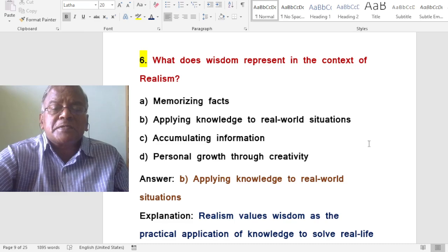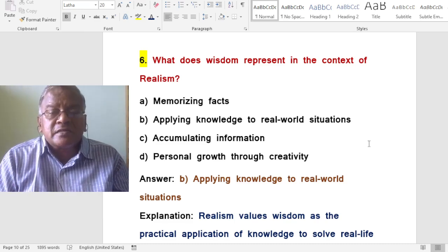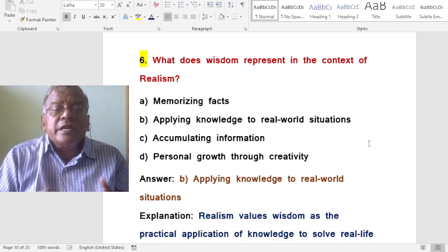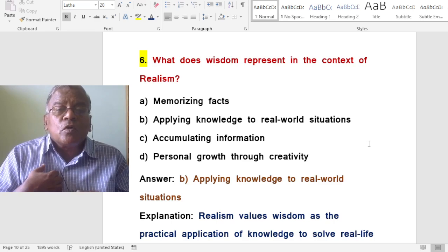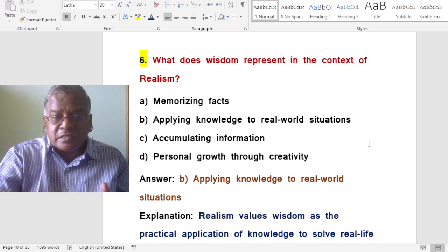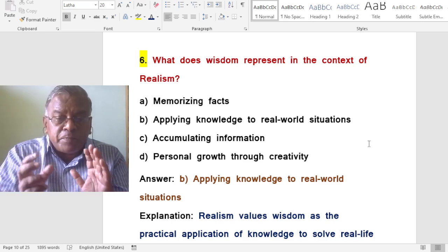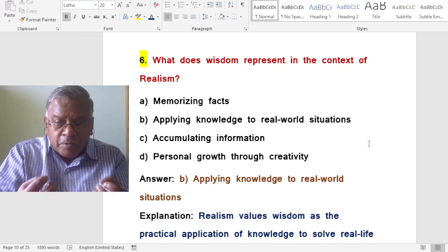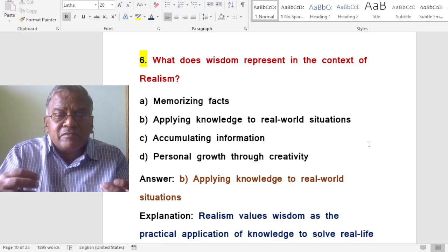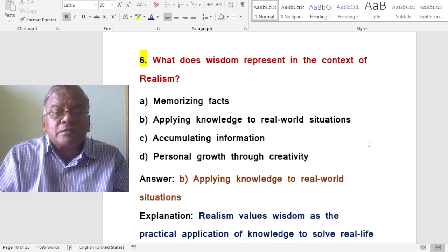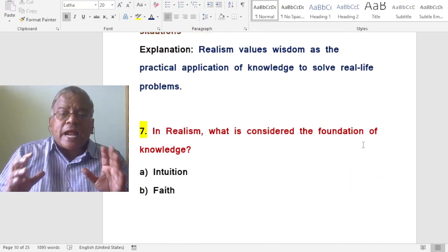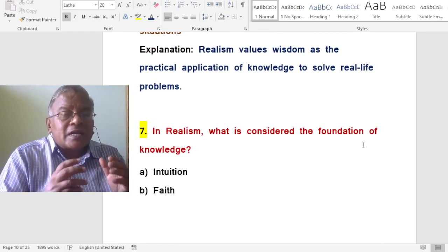What does wisdom represent in the context of realism? A. Memorizing facts. B. Applying knowledge to real world situations. C. Accumulating information. D. Personal growth through creativity. The correct answer is applying knowledge to real world situations. Realism values wisdom as the practical application of knowledge to solve real life problems.